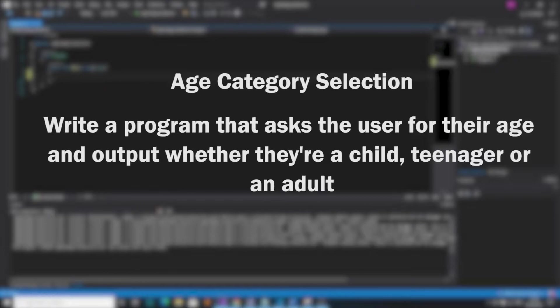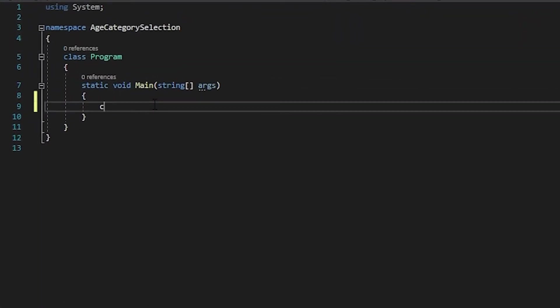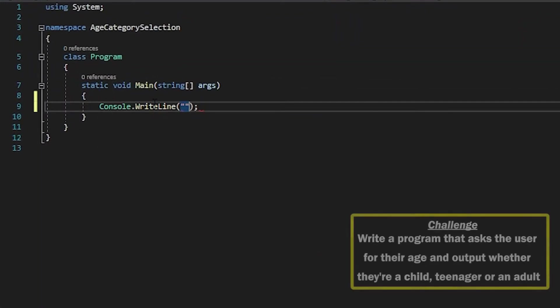If you want to give this a try yourself, then hit that pause button now and we'll get started. Okay, so let's begin. We're going to start off by asking the user how old they are.